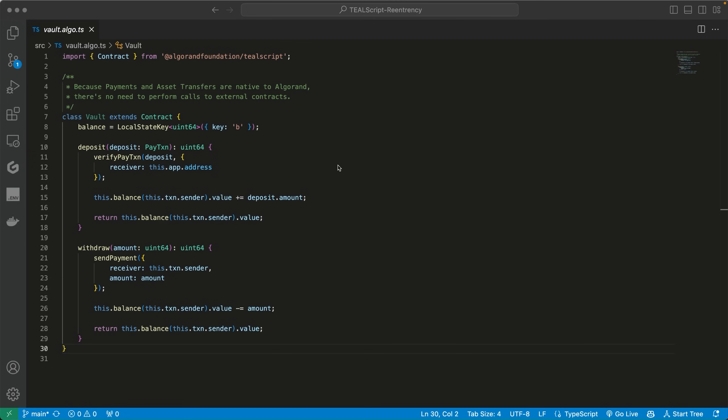On Algorand, all tokens are ASAs — Algorand Standard Assets — which are built into the Algorand protocol, so they don't require a smart contract. Also on Algorand, there are different transaction types. When you want to transfer ALGOS, the native protocol token, you send a payment transaction. When you want to transfer ASAs, which are custom-made tokens that live on the protocol, you send an asset transfer transaction. These transactions are native to the Algorand protocol.